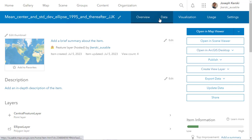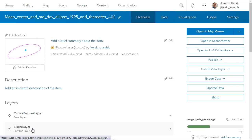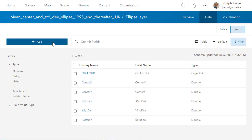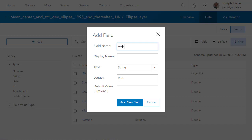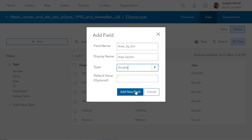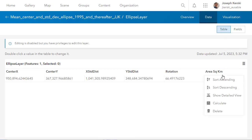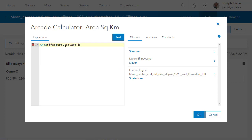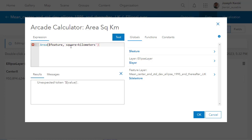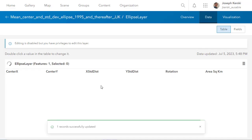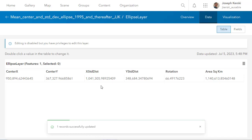Let's do the same thing for my standard deviational ellipse after 1995. Again: Data, Fields, Add Field, 'Area Square Kilometers,' give it a display name, add new field, double type. Now it's there. Go ahead and calculate it — go to Table, Calculate, Arcade — give it that same expression with 'square-kilometers' in quotes. Notice I forgot the beginning quote, so you can run a test here and make sure you get a valid number. That string has to be exactly as written. Here I've got over a million square kilometers in the post-1995 ellipse.